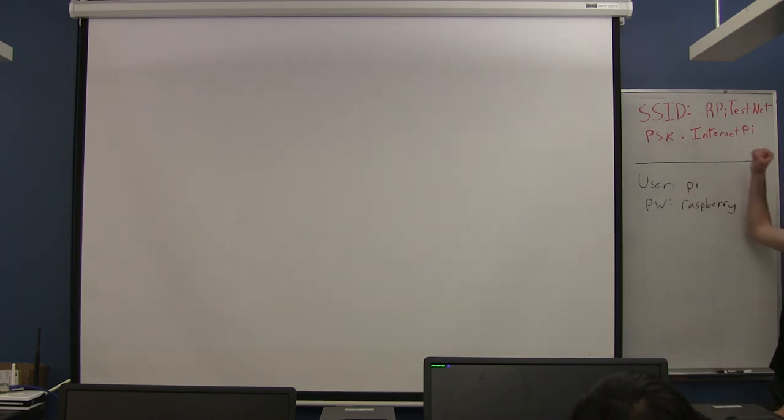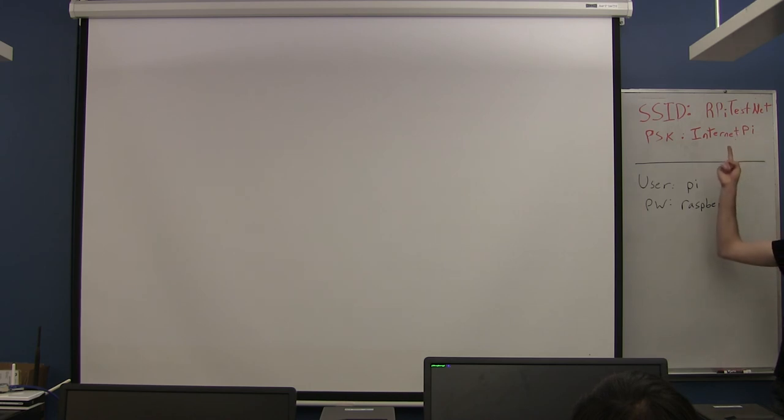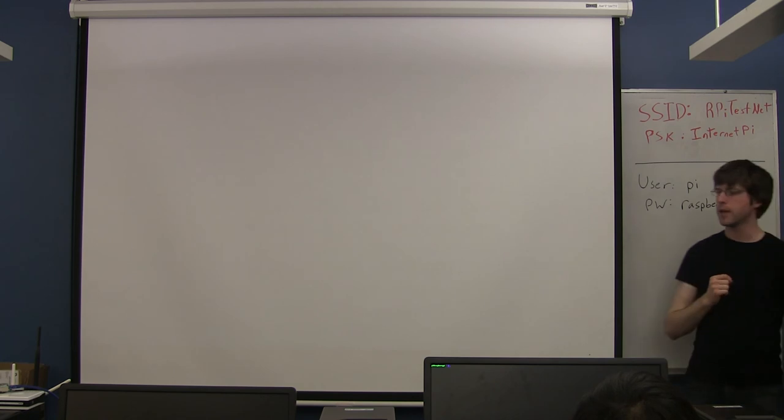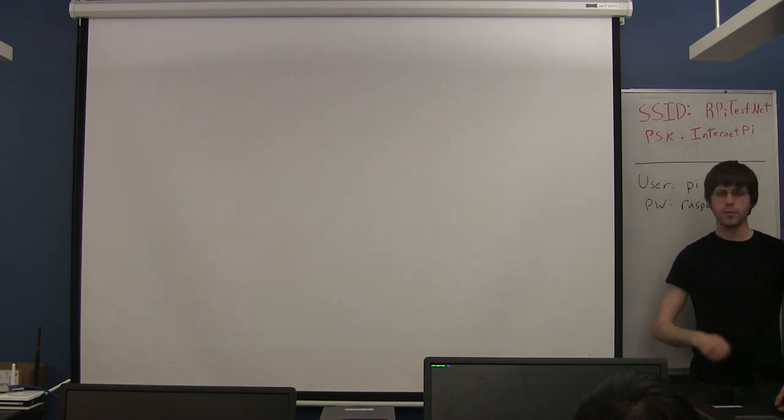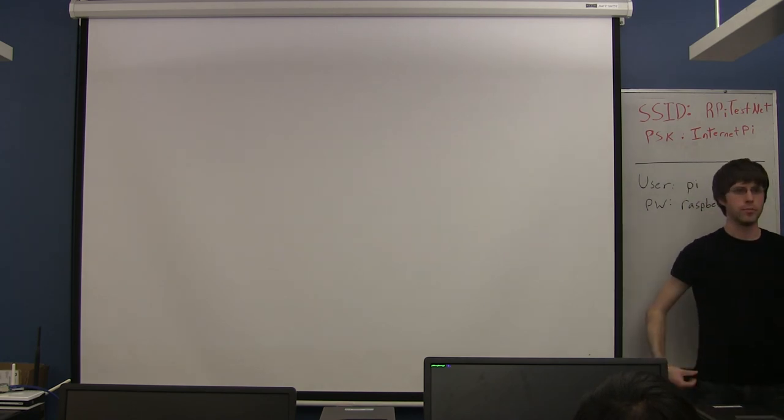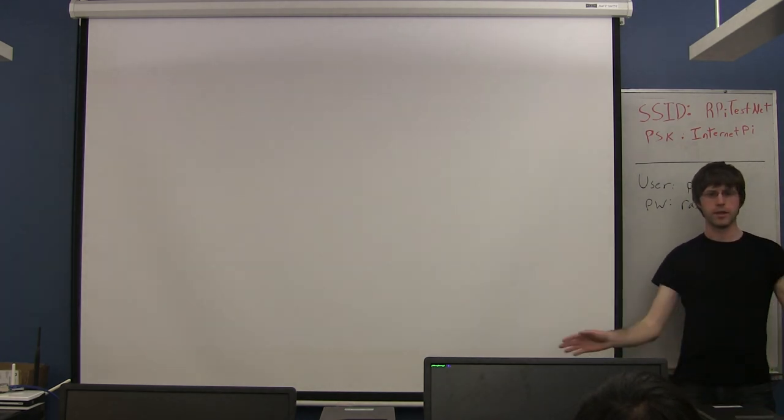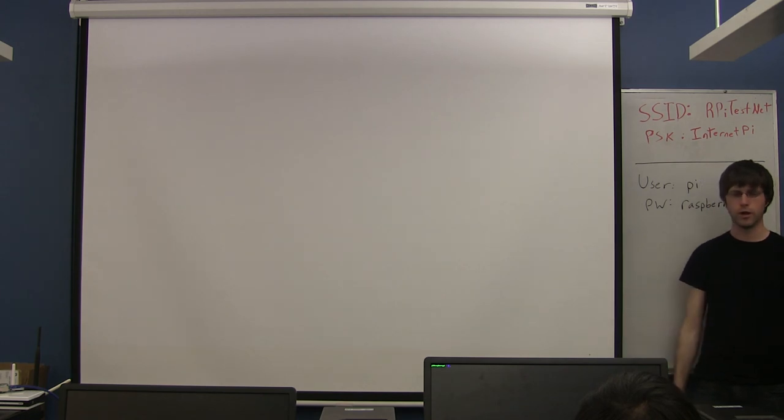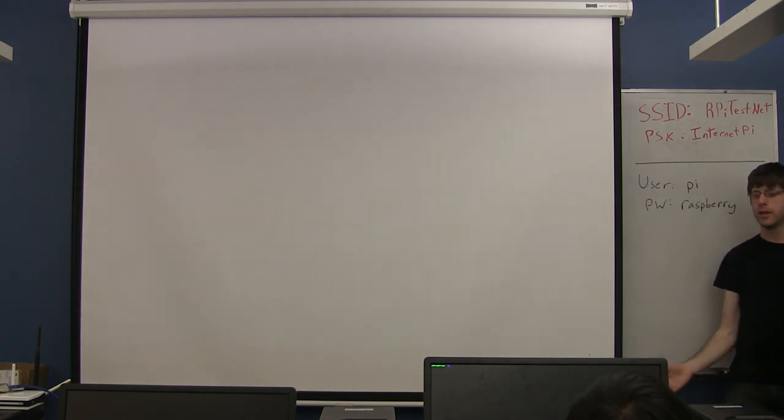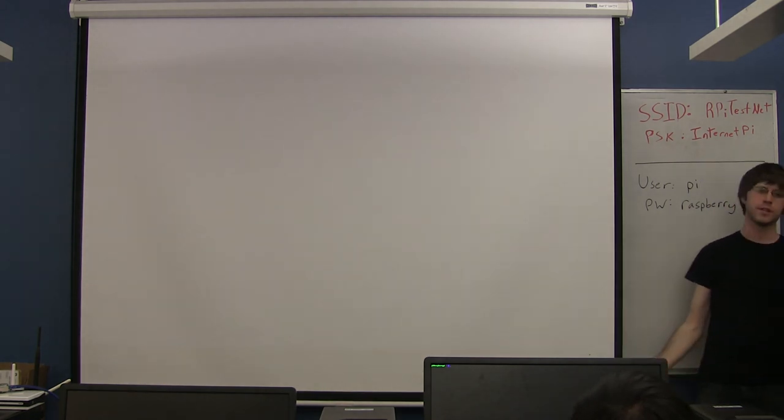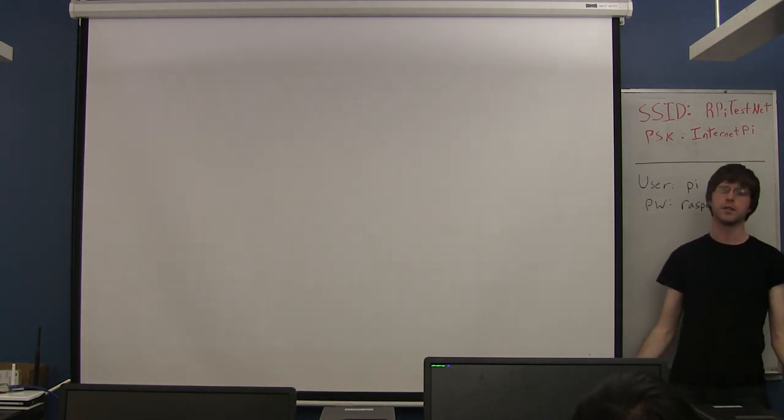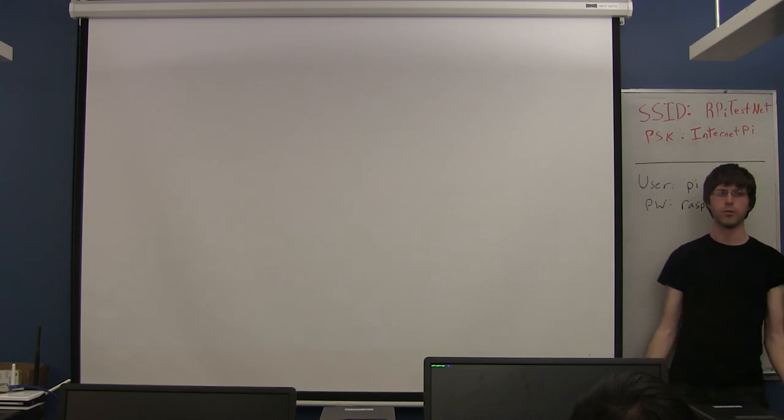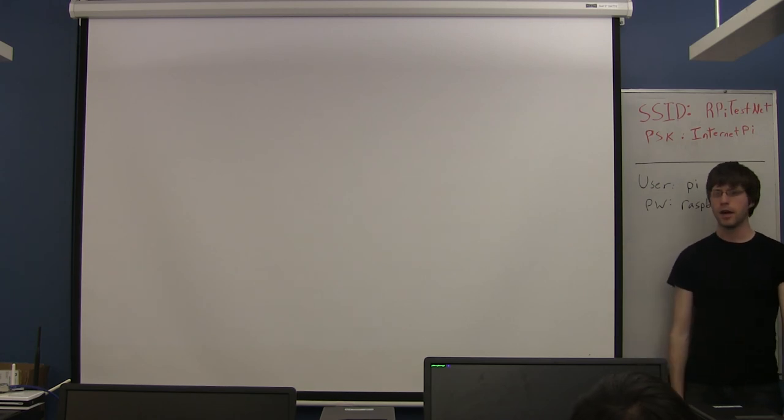So tonight we're going to be using - I have our own little wireless network set up via this router right here. We're going to be using it because we need to do some things that we wouldn't be allowed to do on the campus wireless network. So we're using our own wireless network. This would be a good simulation for if you were doing this at home. Your home wireless network is probably very similar to what we're able to do tonight.